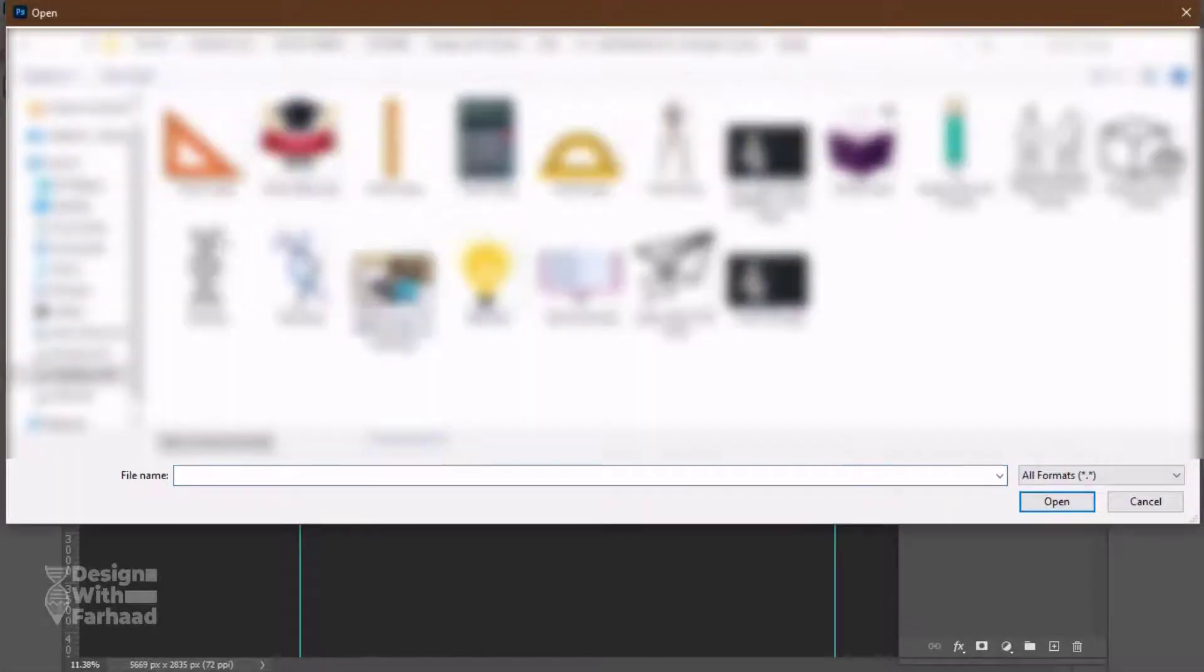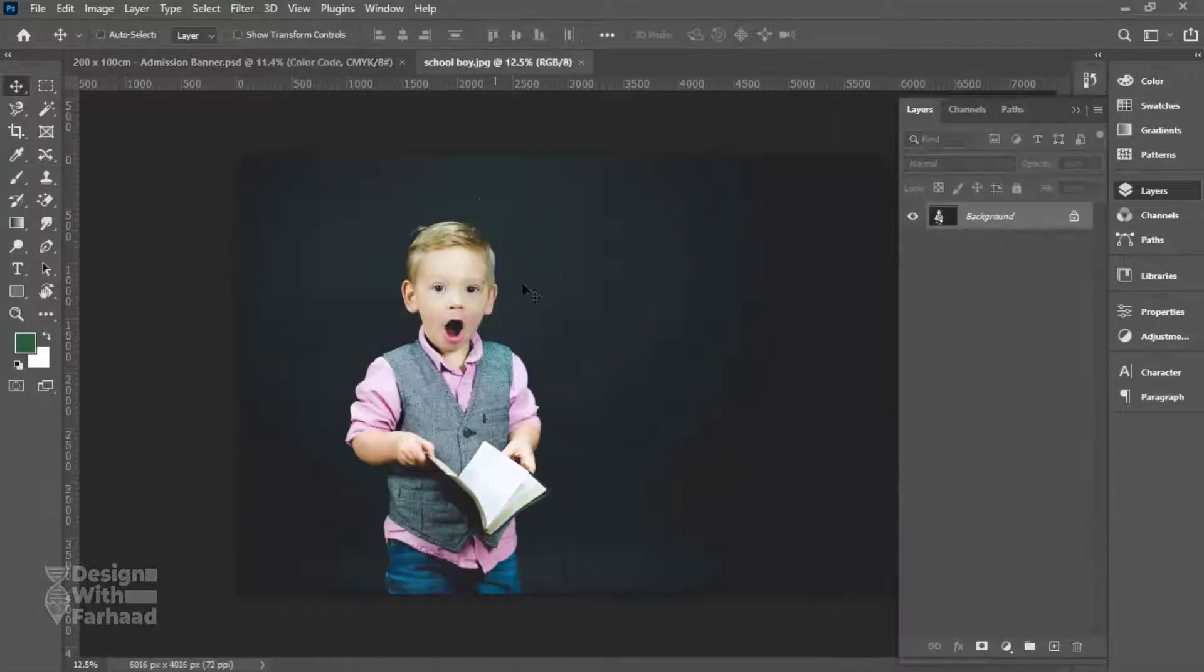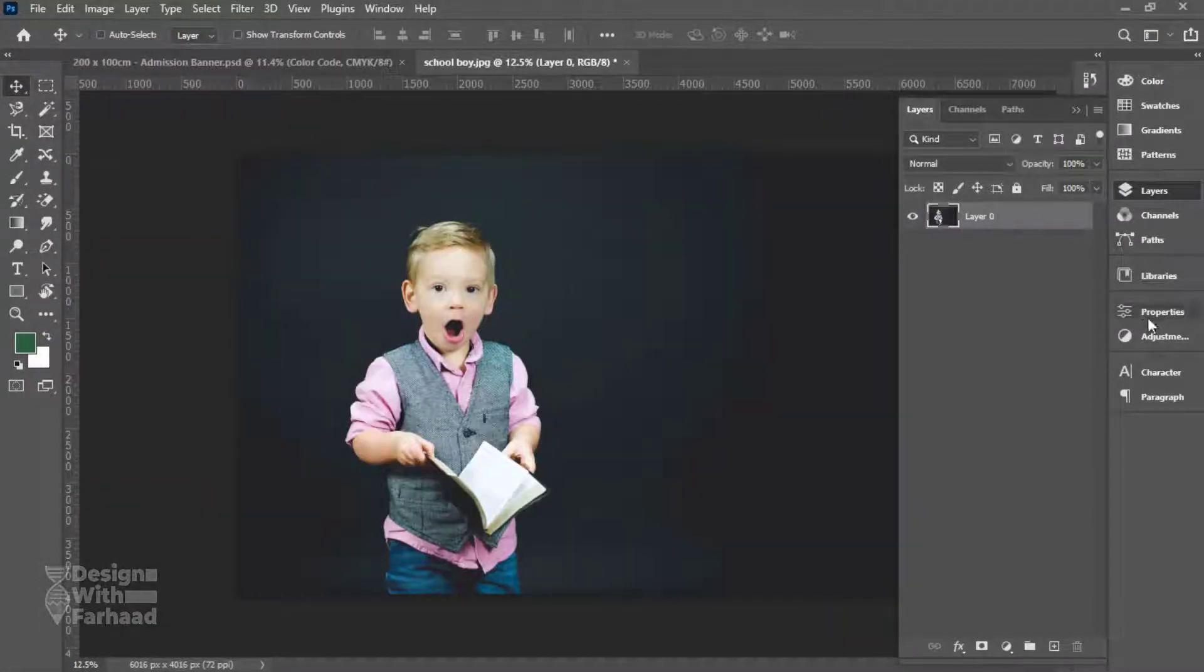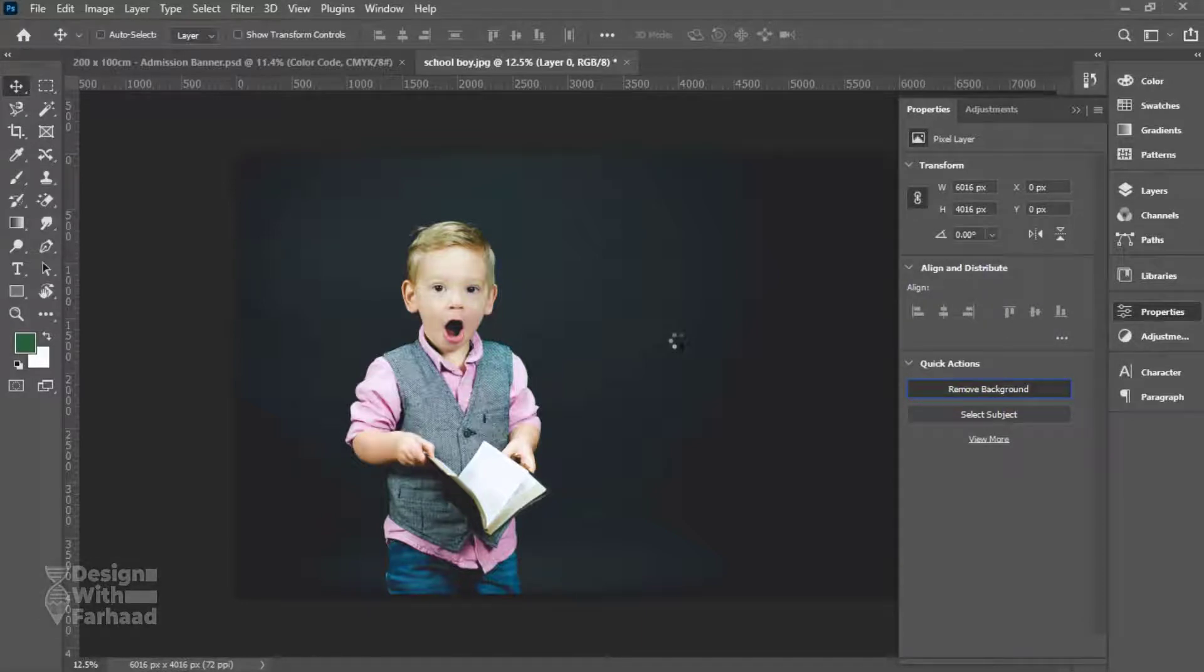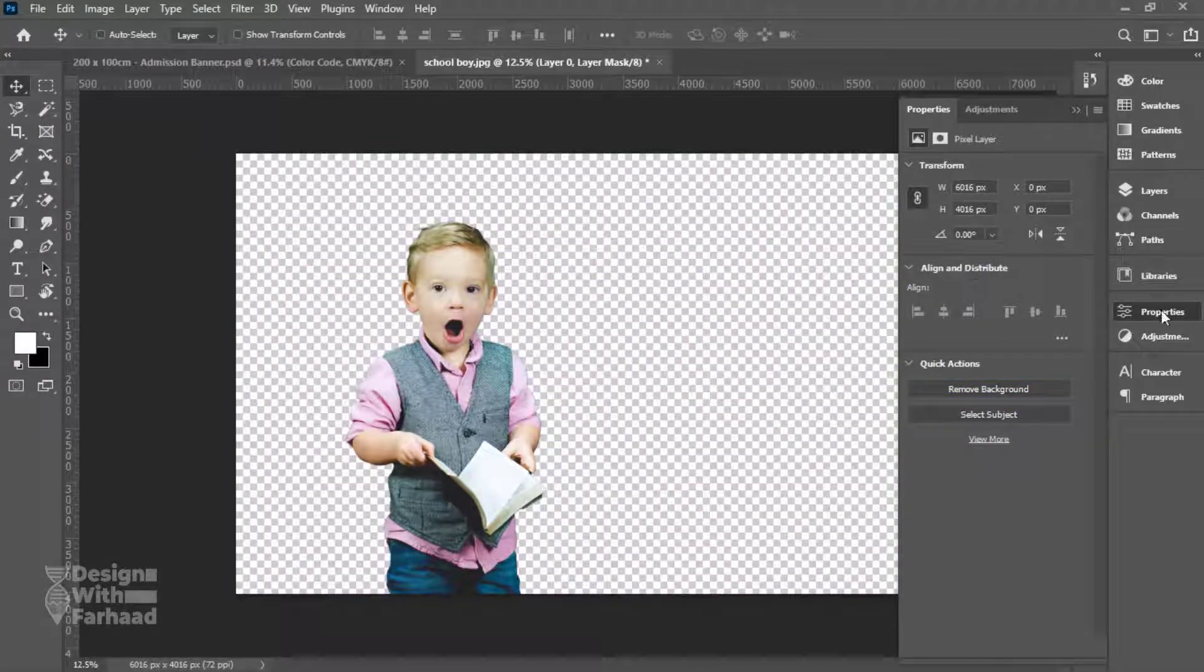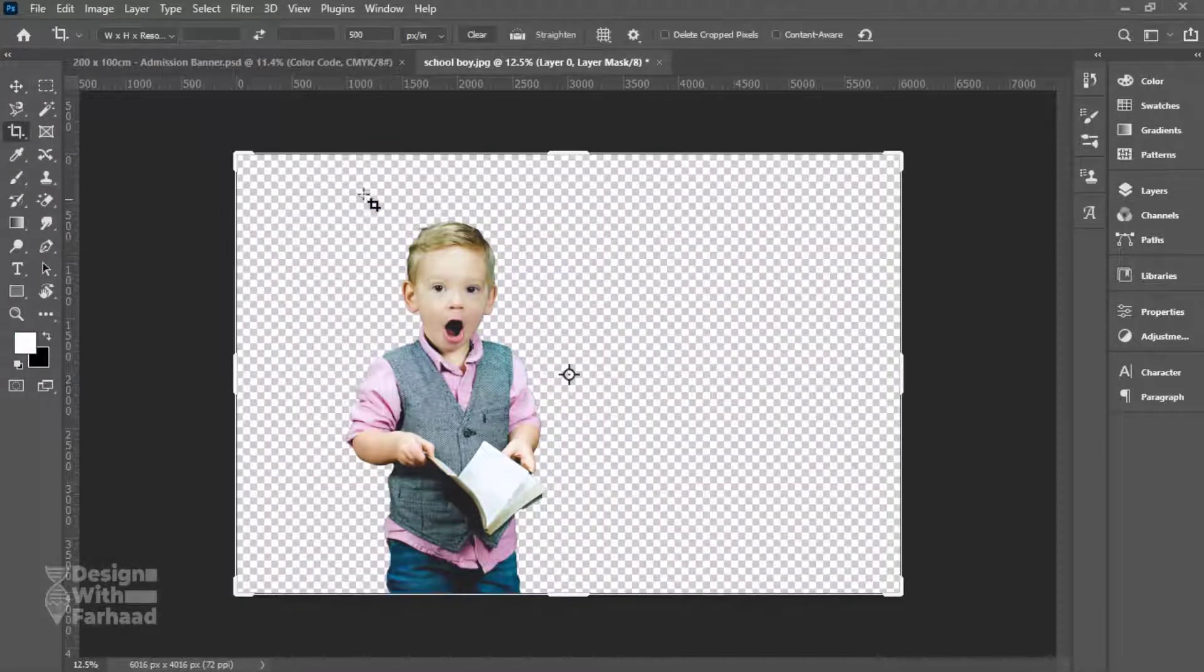The first element is a picture of a boy I imported, and then I will remove its background and crop it to the element we need, and then drag it to our main design file. First place it in the center of the design.